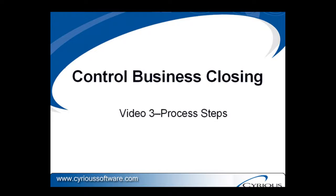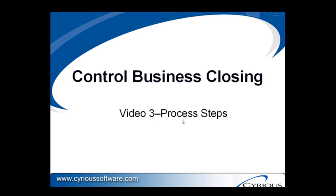Hello, this is Paul Krami of Sirius Software. We're going to continue with our discussion of business closing, and in this particular video, we're going to look at the actual process of initiating and carrying out a close for a day or a week or a month or perhaps even a year.